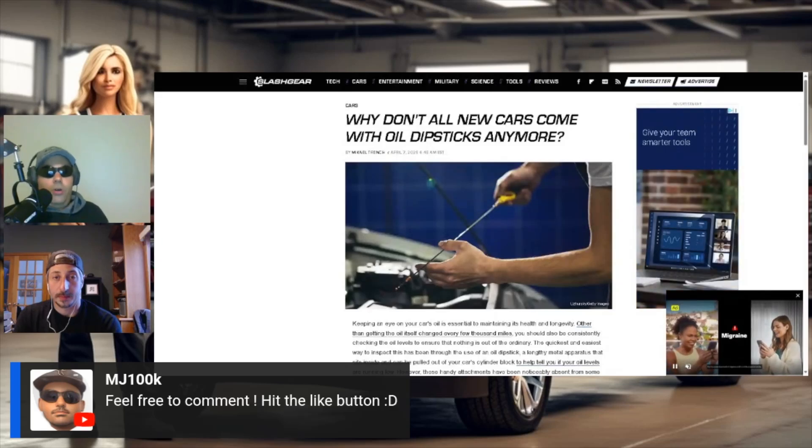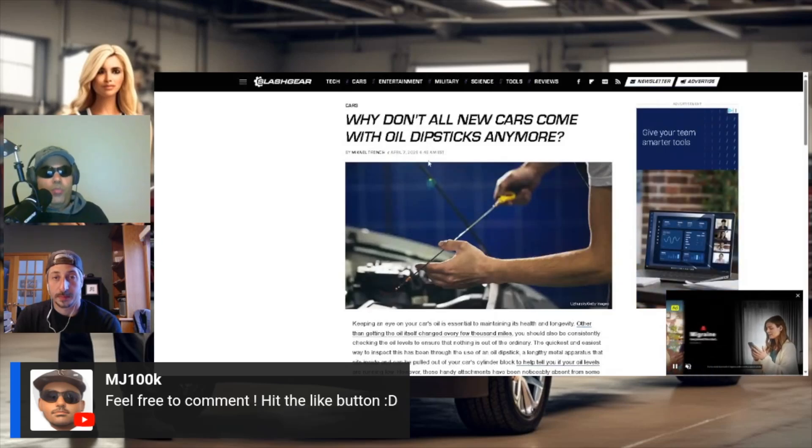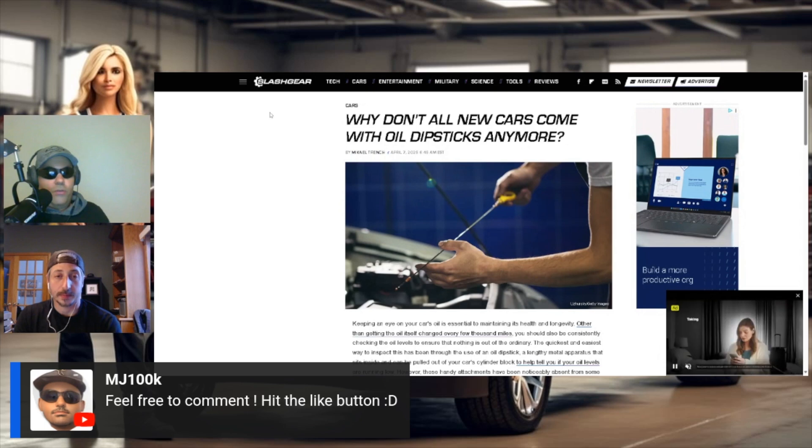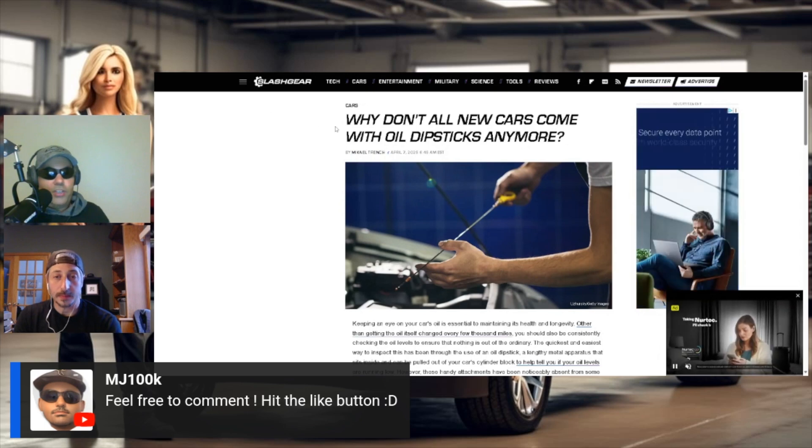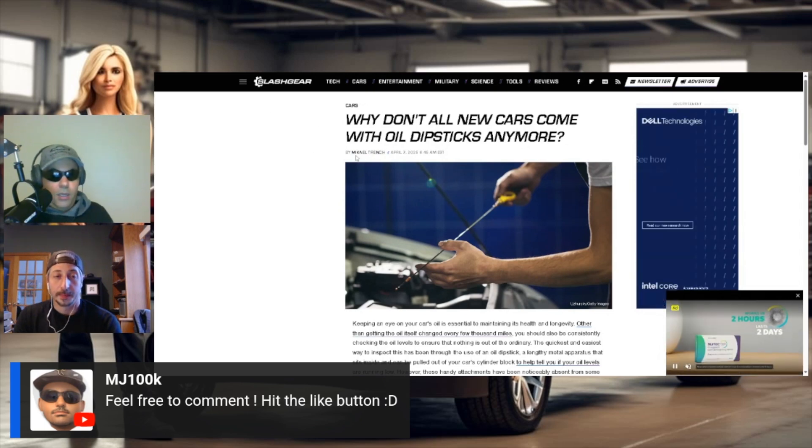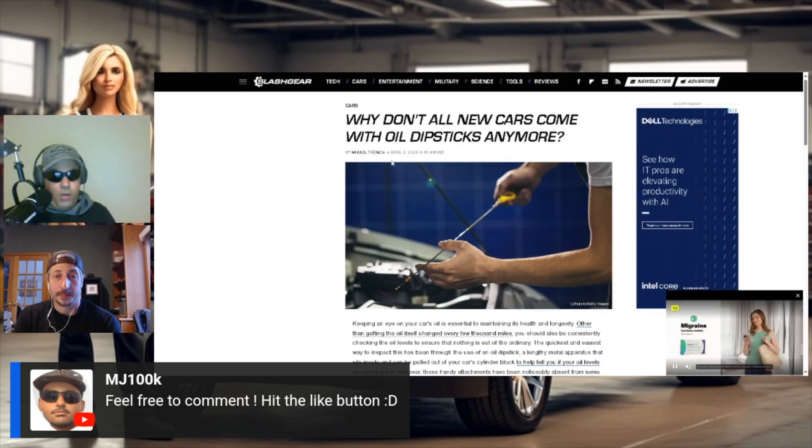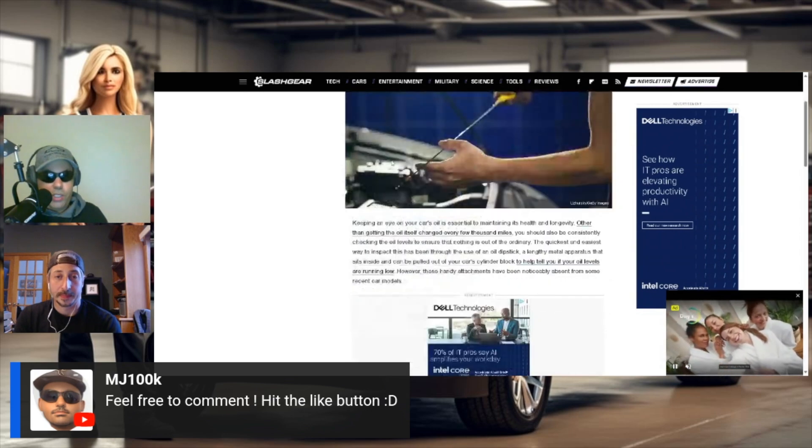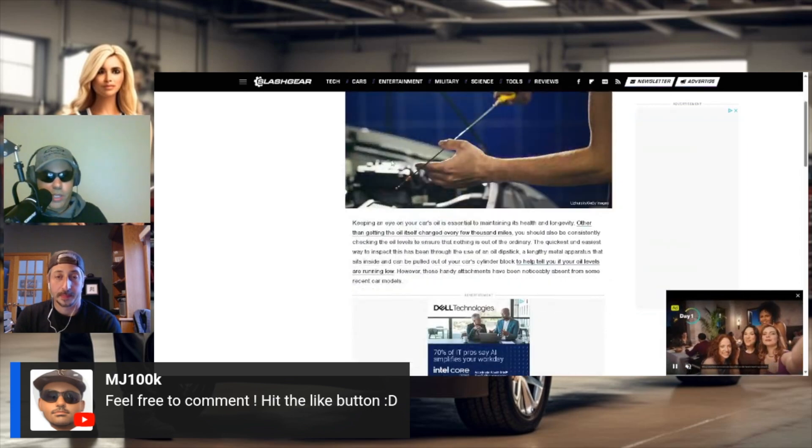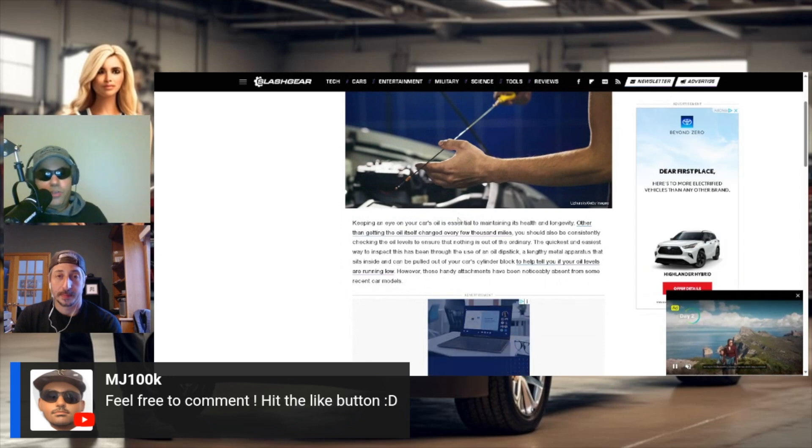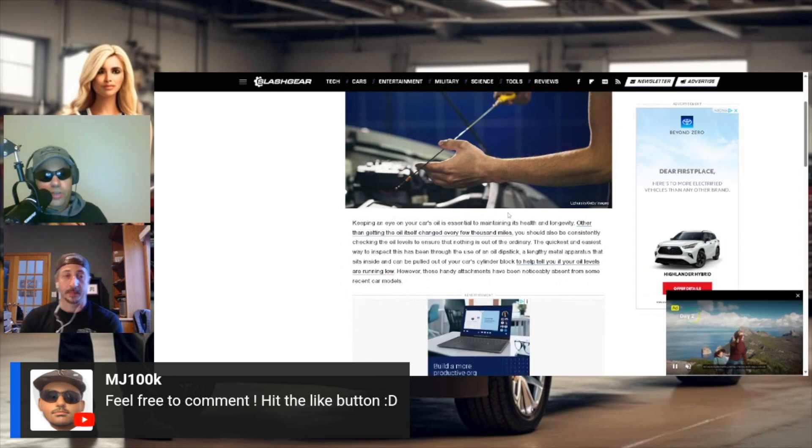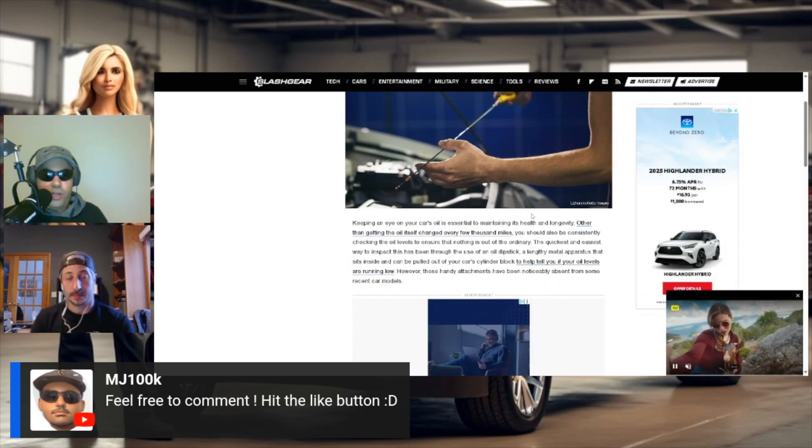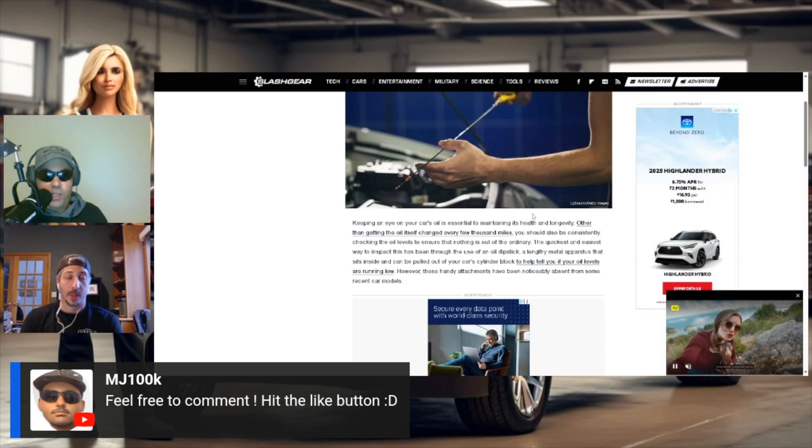Why don't all new cars come with oil dipsticks anymore? This is an article from SlashGear.com by Mikael Trench. Let's see what Mikael has to say to us today. Keeping an eye on your engine's oil is essential to maintaining its health and longevity.